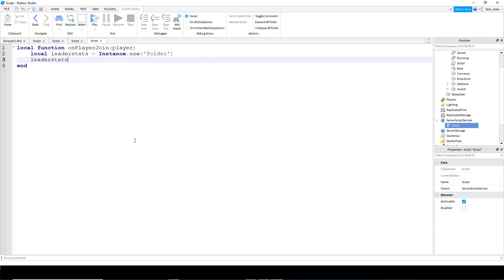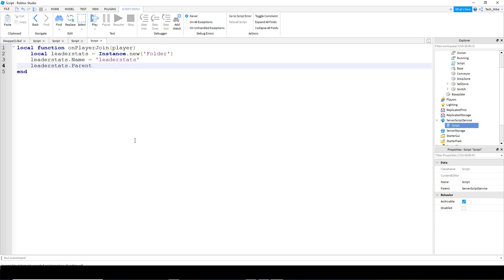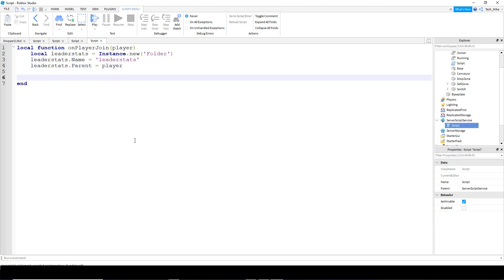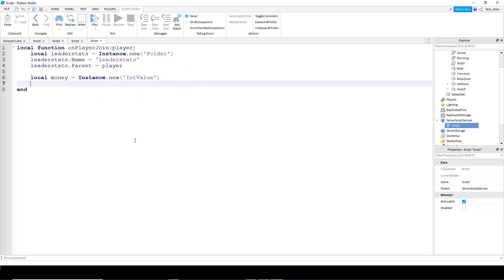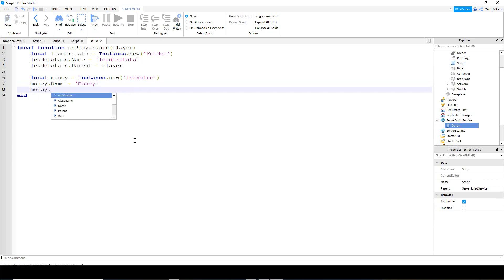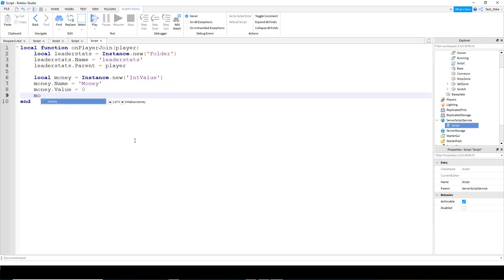After that we're going to say leader stats dot name is equal to leader stats inside quotation marks. Then we'll say leader stats dot parent and we're going to store that with the player. Next we're going to create our money value. So we'll say local money is going to be equal to Instance.new - this time we're going to be creating an IntValue. After that we're going to say money dot name is equal to money inside quotation marks. Then we'll say money dot value is going to be equal to zero, and finally money dot parent will be stored inside of leader stats.